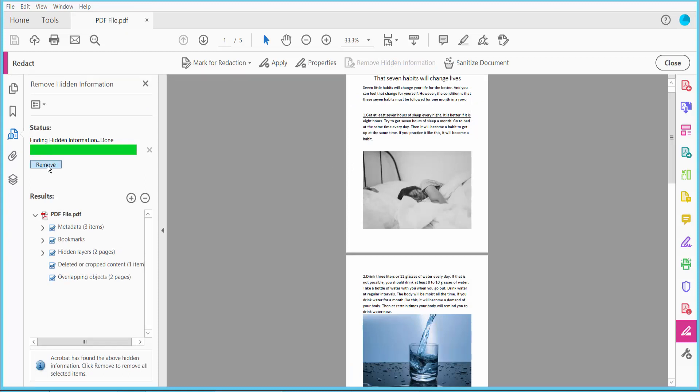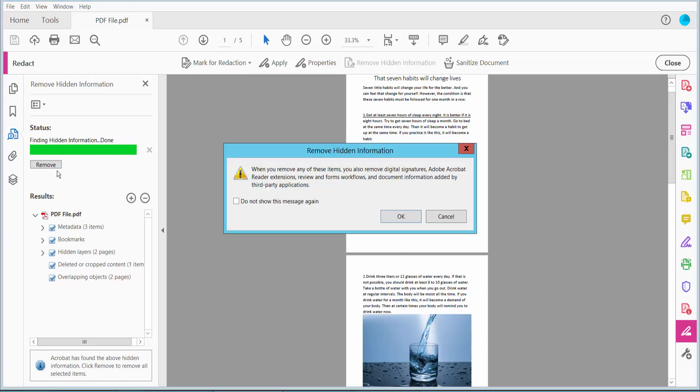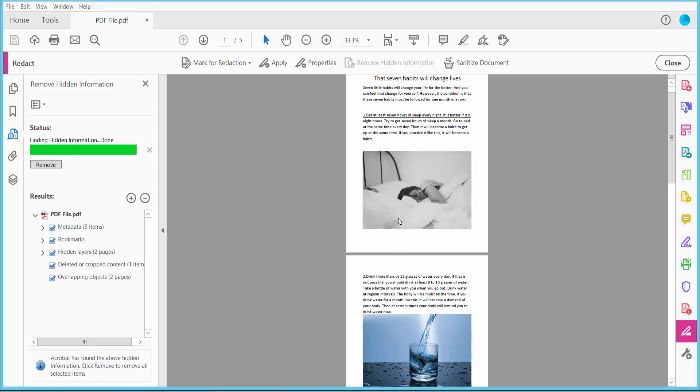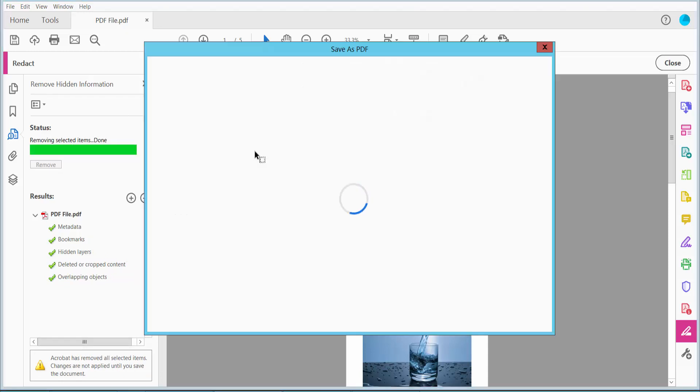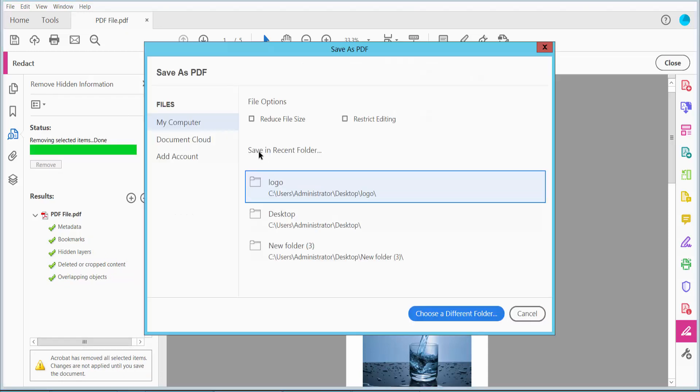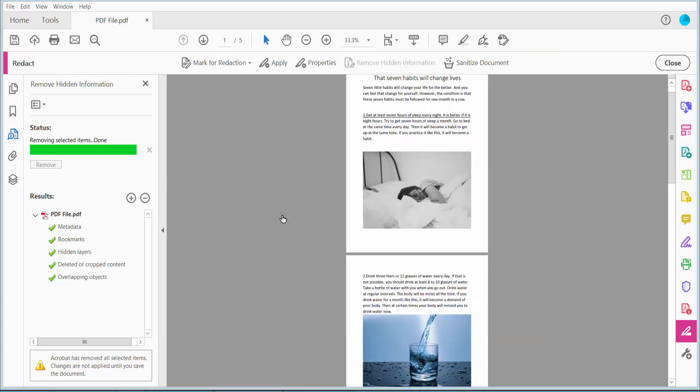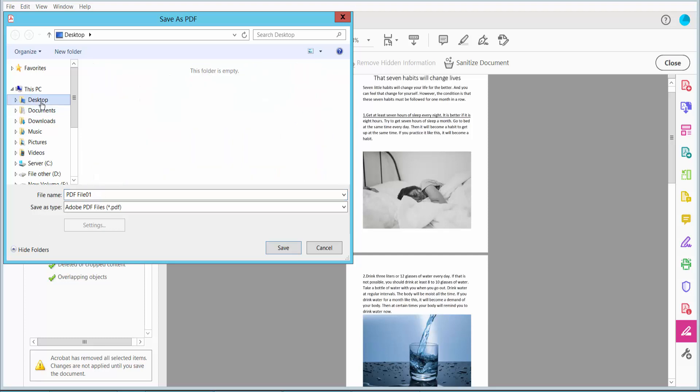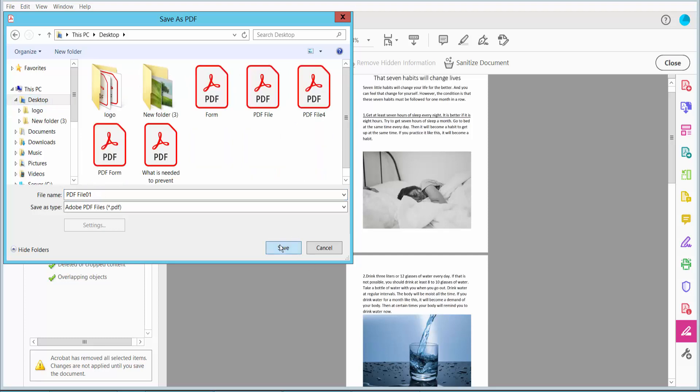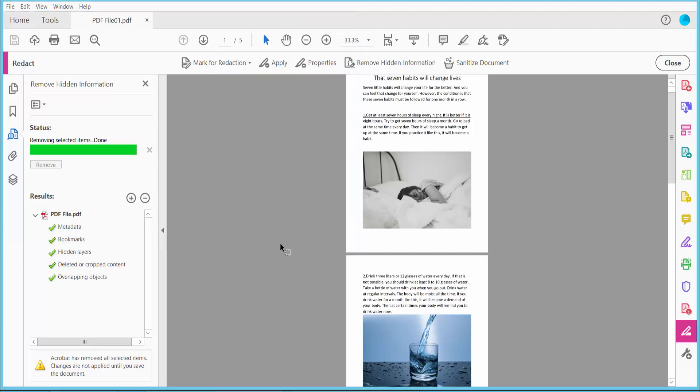Now click this Remove option, now click OK, and save your PDF file. Name your PDF file and click Save.